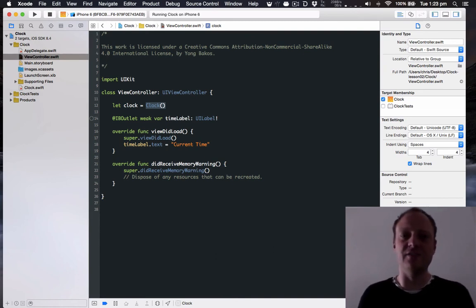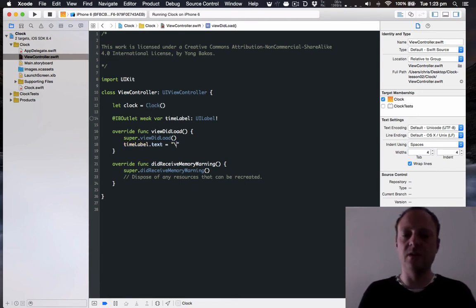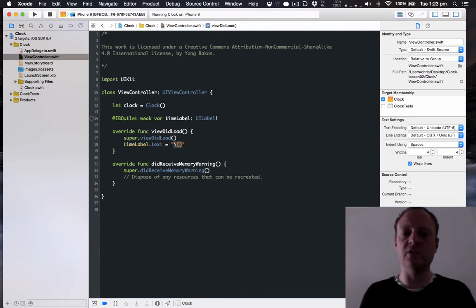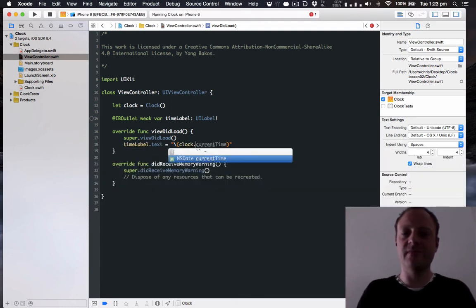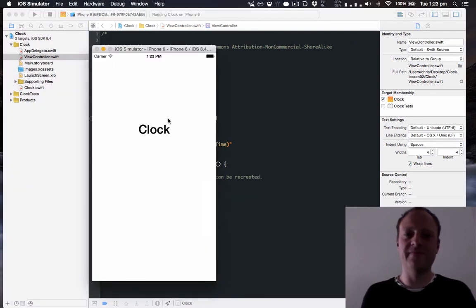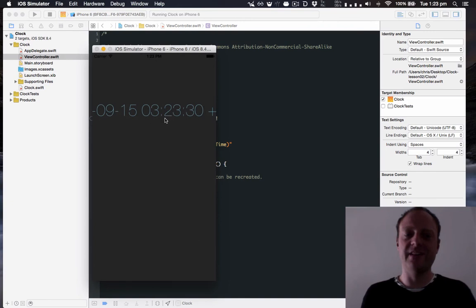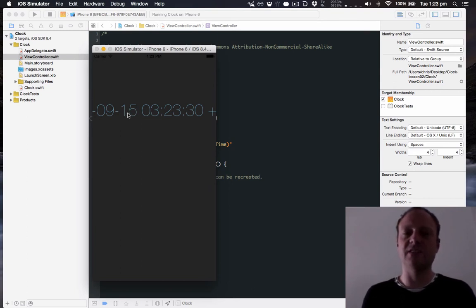And now let's use that. So rather than using current time we'll use this string interpolation syntax to pop in the clock's current time into the time label. And there you can see you have got a time however it's formatted in the default way which isn't really what we're after. But as you can see we've got the current time.